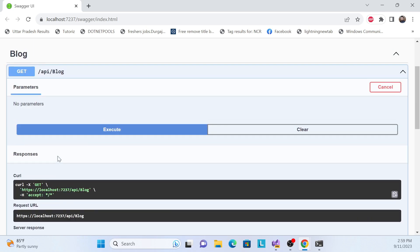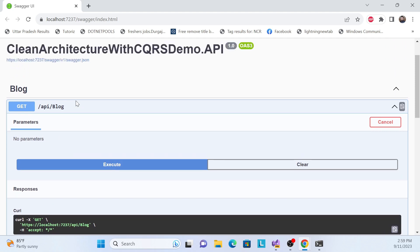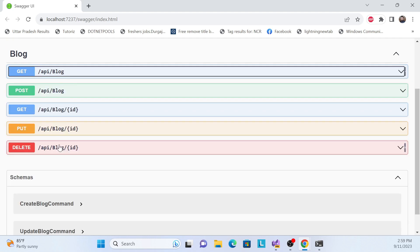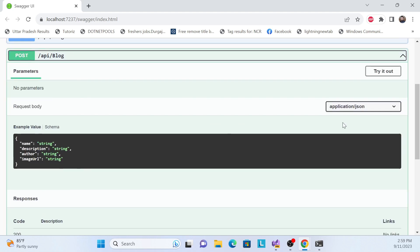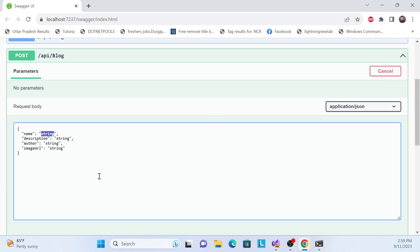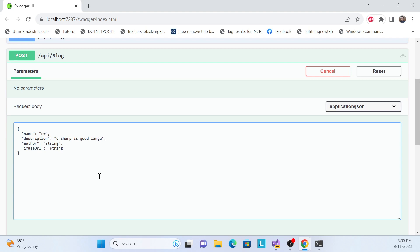There's no data right now because my blog is empty. Let's collapse that and add some data. Let me add a blog — 'C Sharp first blog'. The title is 'C Sharp', description is 'C Sharp is a good language, a popular language actually.'